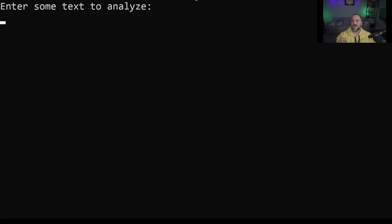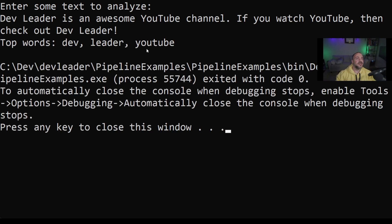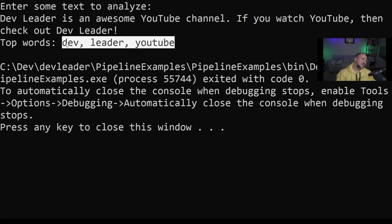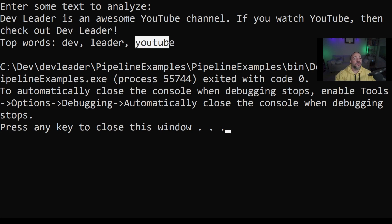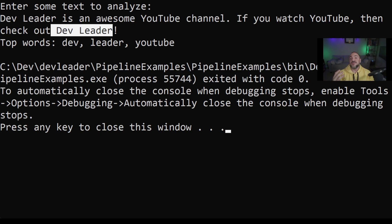With the program running, we need a phrase with some repeated words so we can see something interesting in the analysis. The text I'm going to use is: 'Dev Leader is an awesome YouTube channel. If you watch YouTube, then you should check out Dev Leader.' Let's press enter. The top words are dev, leader, and YouTube. That's what I was expecting to see. What's interesting is that the first stage of our pipeline takes out all the punctuation and also makes it lowercase — so the output appearing all lowercase totally makes sense. If you do a quick double check, YouTube appeared twice, dev and leader both appear twice as well, so it checks out.